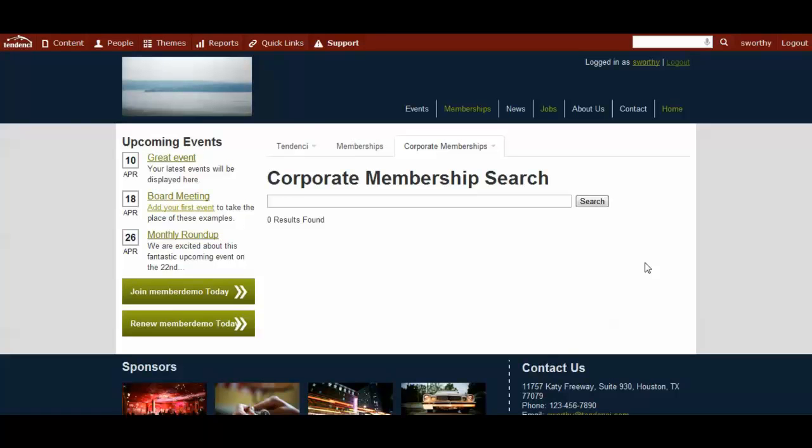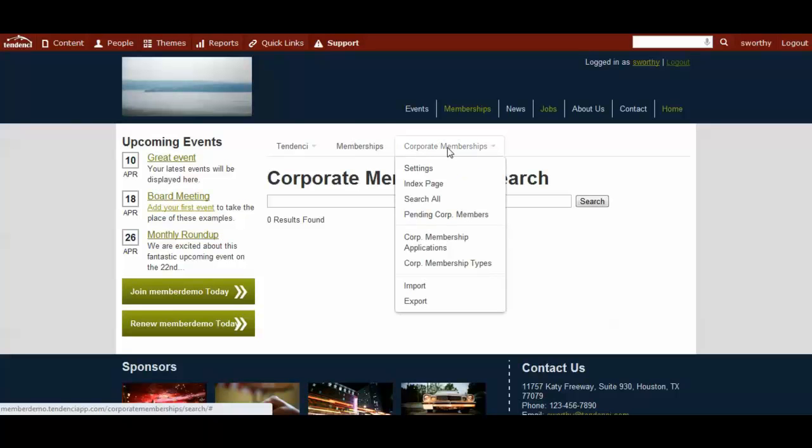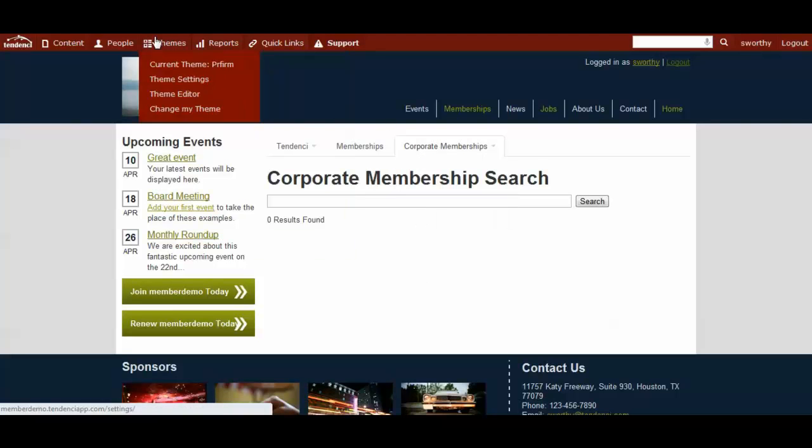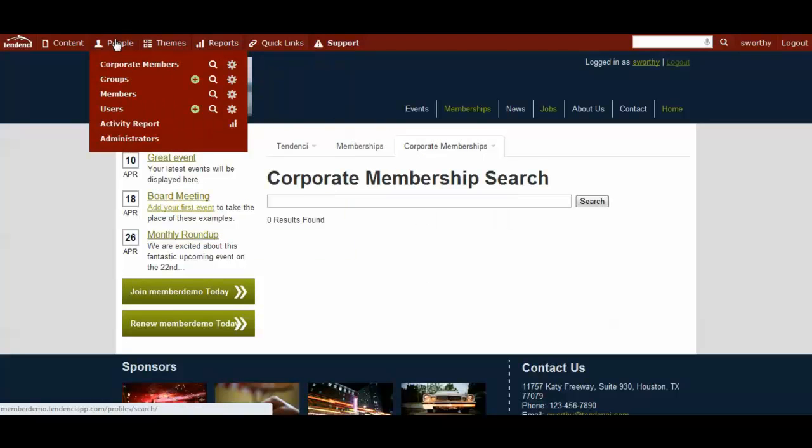Once you've set up your corporate membership site settings, you will want to return to your corporate memberships tab, which you can get to from your admin nav menu, going to people and clicking on corporate members.